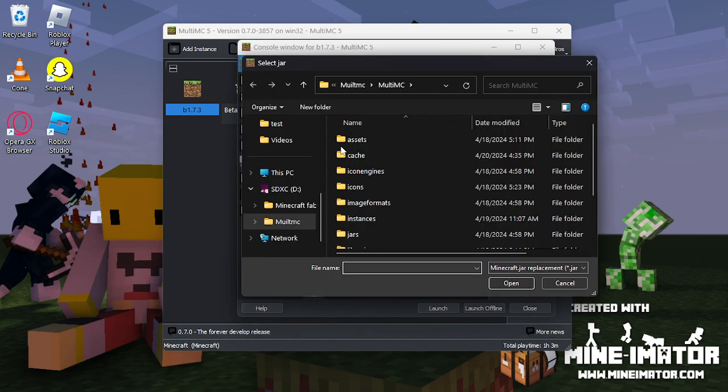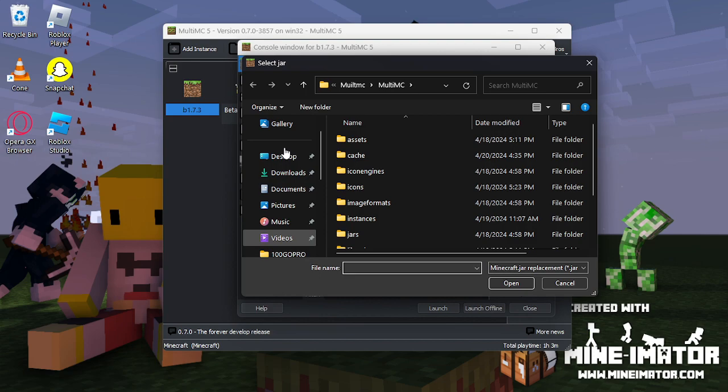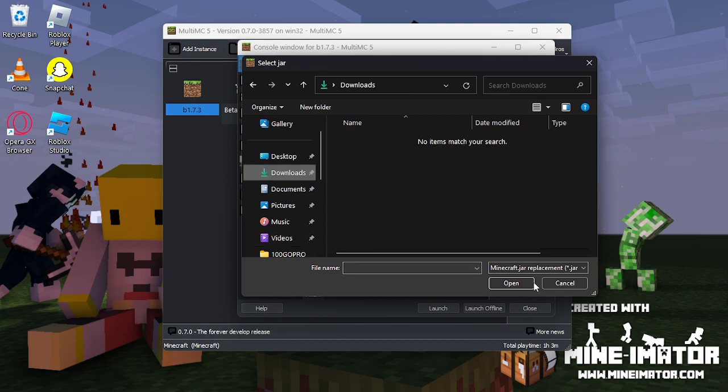Locate where you have downloaded the jar file. Click it, then click Open.